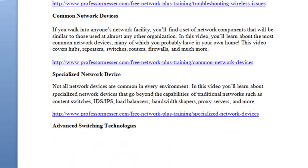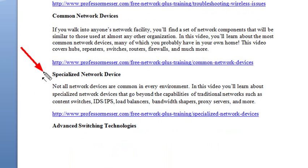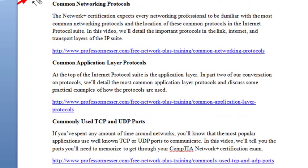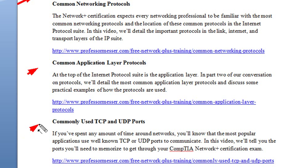Then, I think you've already seen this, but if you haven't, make sure you watch the common network devices — he'll cover everything from modems to routers. We have a video on specialized network devices, and then advanced switching technologies. Make sure you go through that.